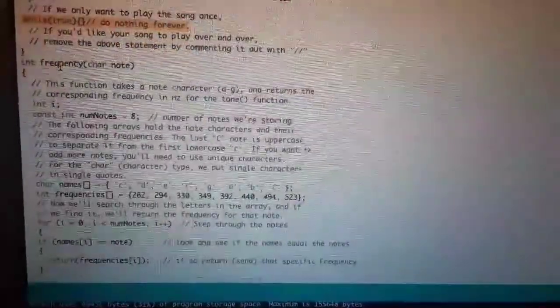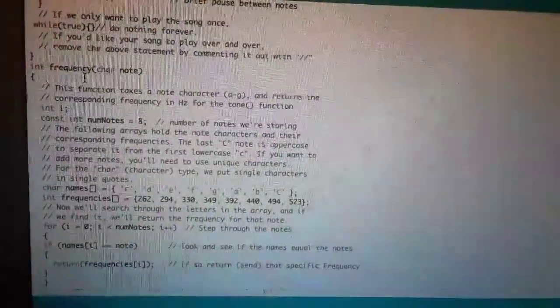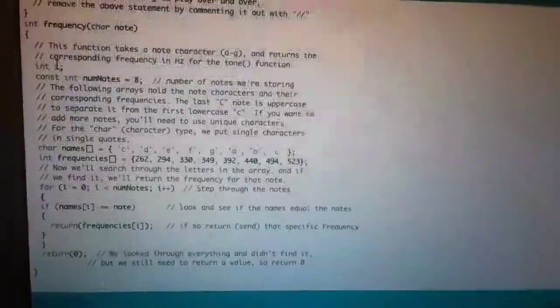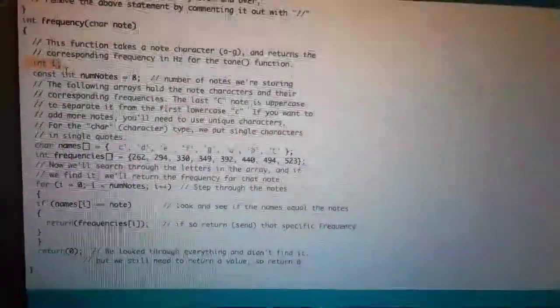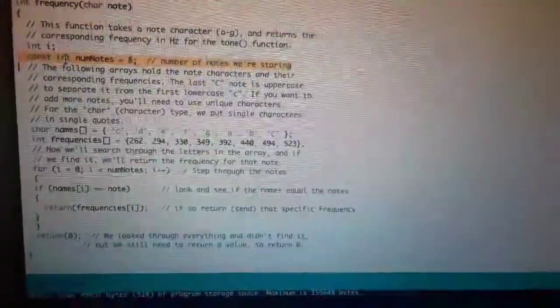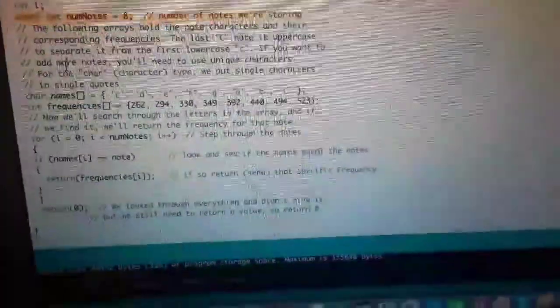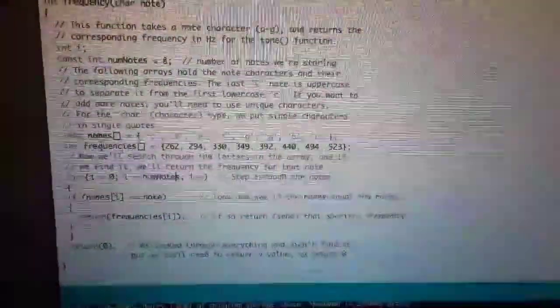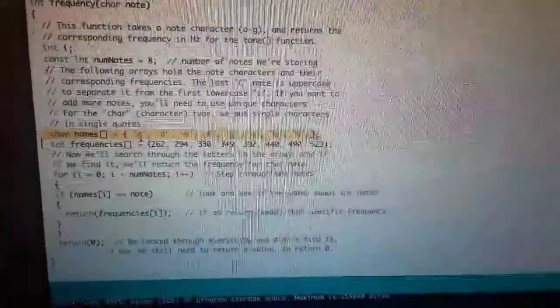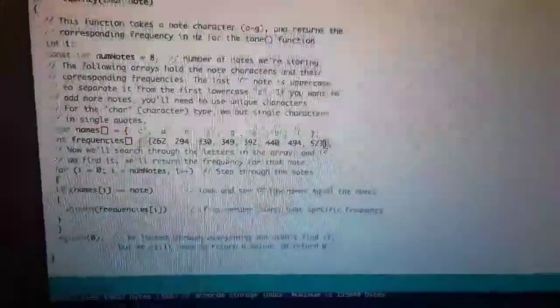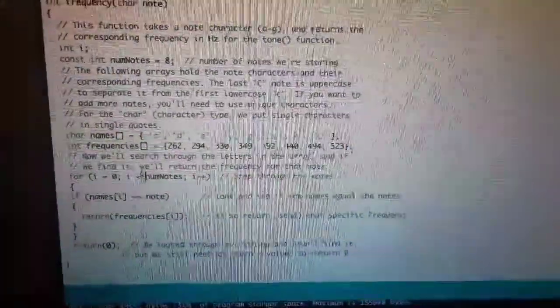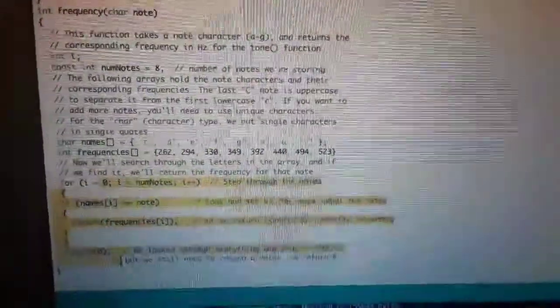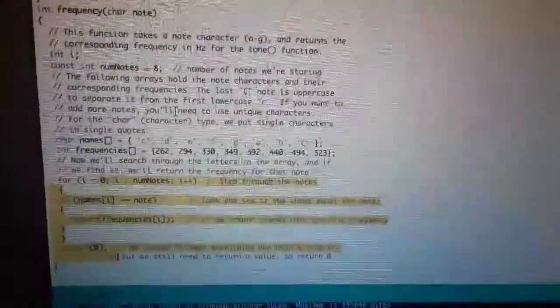And in the frequency function itself, we set up an integer called i, and that integer will read the number of notes. This is just all the notes, so it will read the note, then give it a frequency, and that frequency will be brought back to the top so that it can be played.